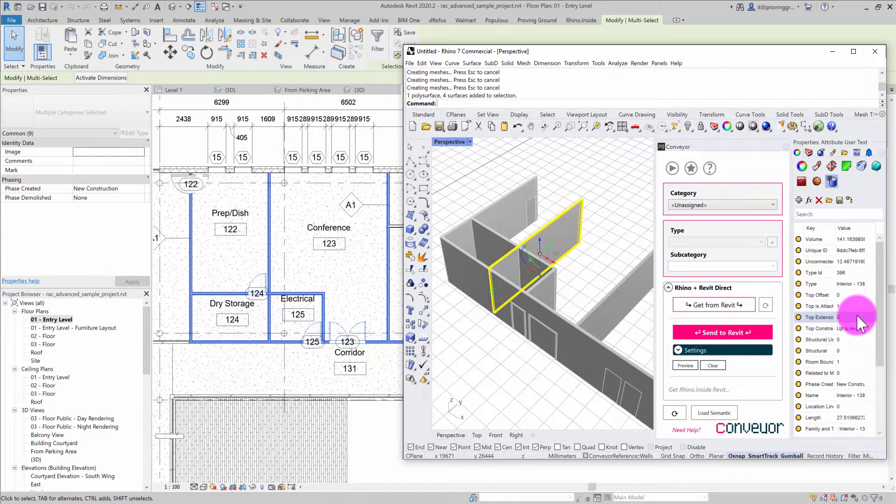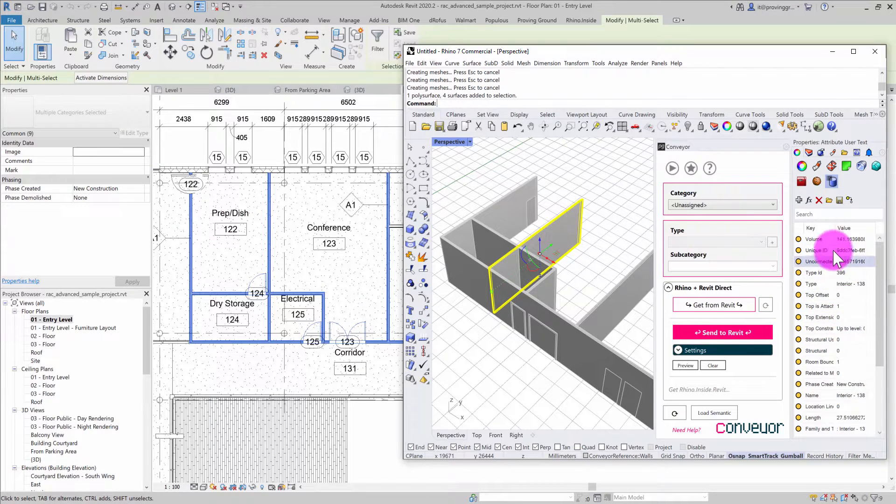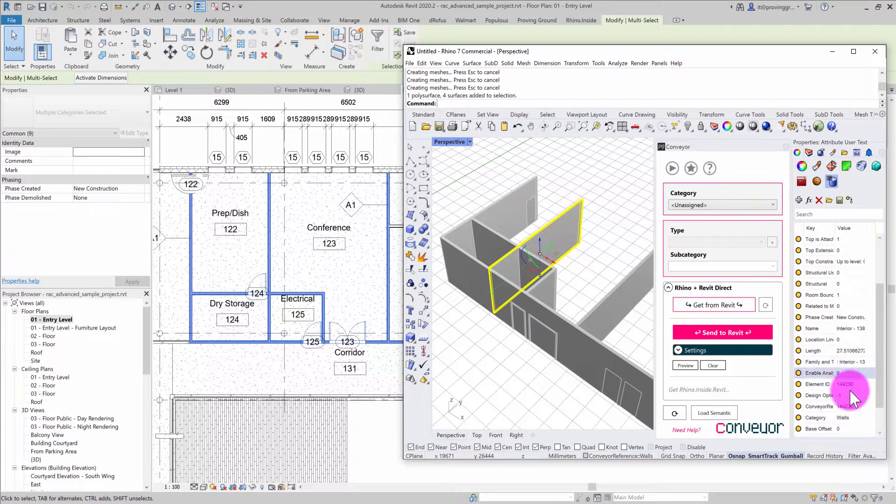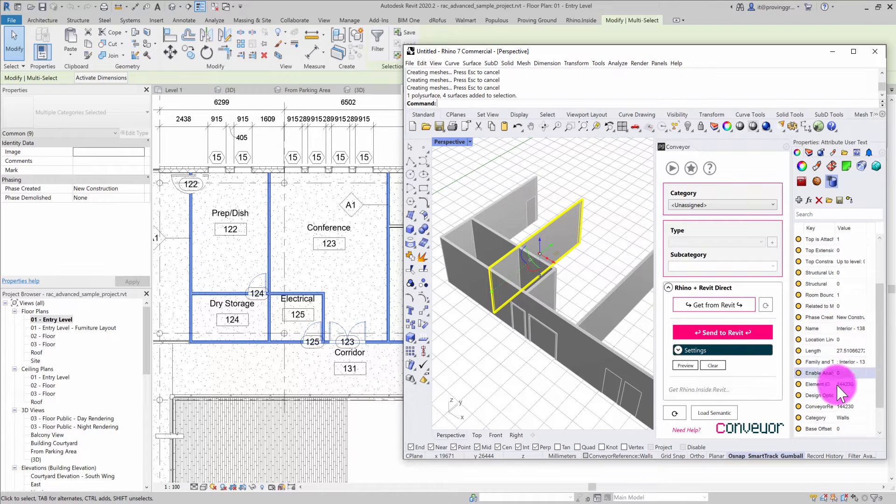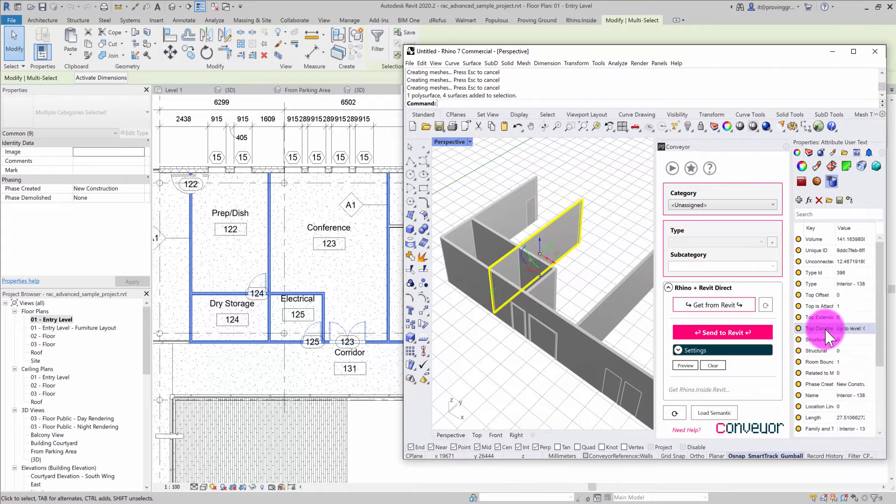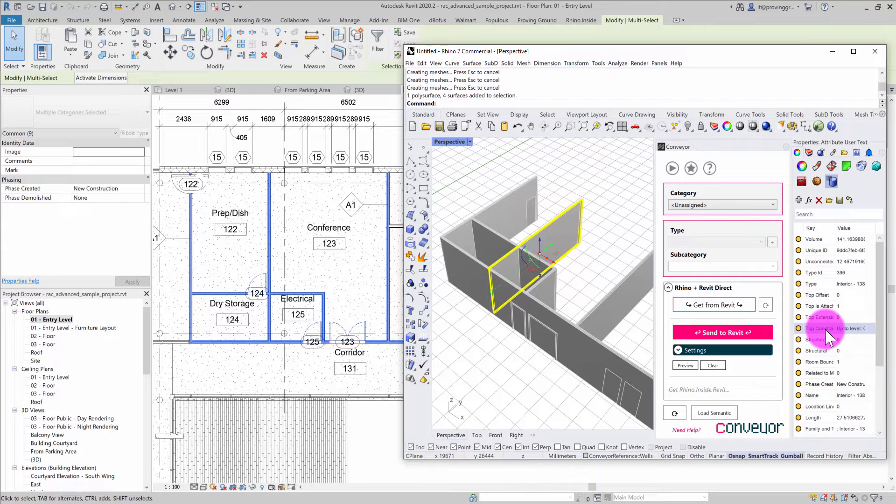I can find, for example, offsets, unique identifiers, lengths, and areas. All of those properties have been migrated across. If I wanted to use these properties for different purposes inside Rhino, they're available here for reference.